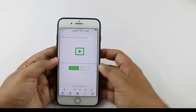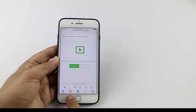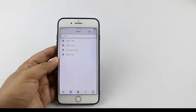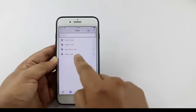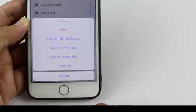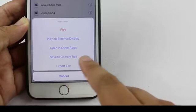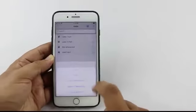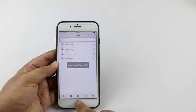The video is downloaded. Now tap on Media and you can see the file we just downloaded. Tap on the file and then tap on Save to Camera Roll. The video is now saved to the camera roll.